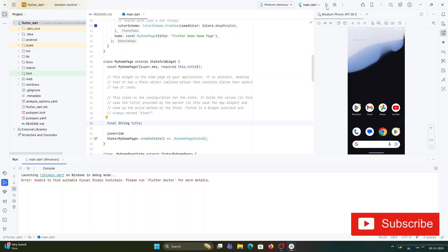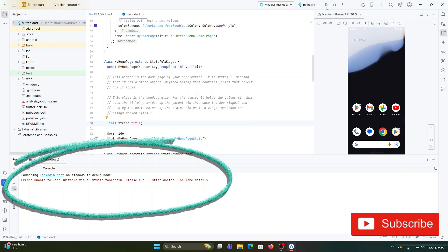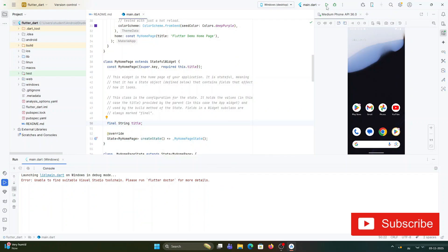You can see I'm getting this error. It's showing the message: 'Unable to find suitable Visual Studio tool chain. Please run flutter doctor for more details.' That is the error shown over here.